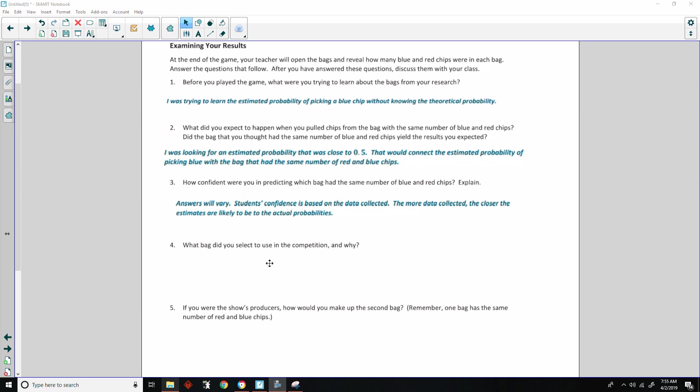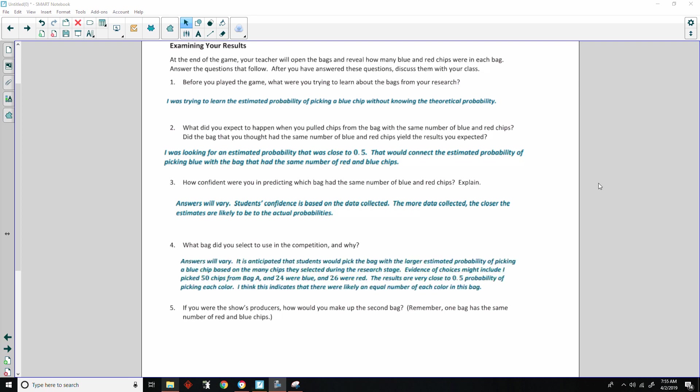Number four, what bag did you select to use in the competition and why? Again, answers will vary. It is anticipated that students would pick the bag with the larger estimated probability of picking a blue chip based on the many chips they selected during their research stage. Evidence of choices might include picking 50 chips from bag A and 24 were blue and 26 were red. The results are very close to 50% probability of picking each color. I think this indicates that there were likely an equal number of each color in this bag. So that's one possible answer.